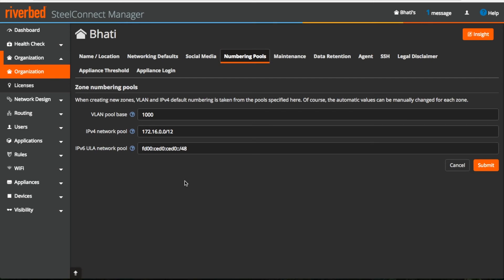For the next one, it will be 1002, 1003, 1004 and so on. In IPv4 network pool here, we have a network pool address which is 172.16.0.0 and all my zones are created in this network.